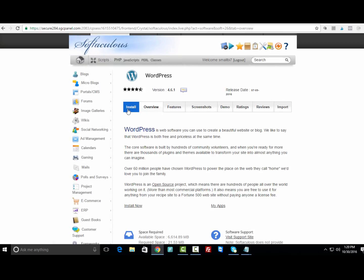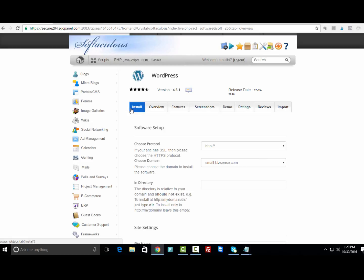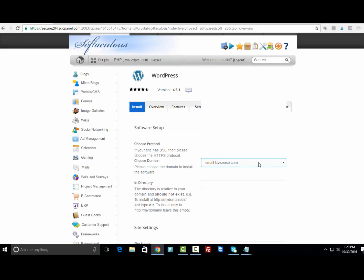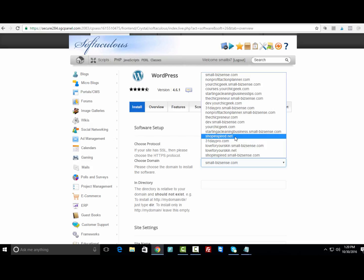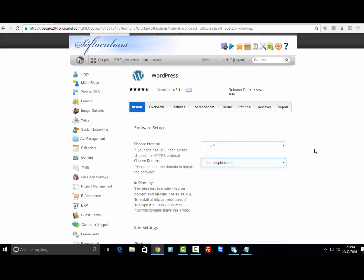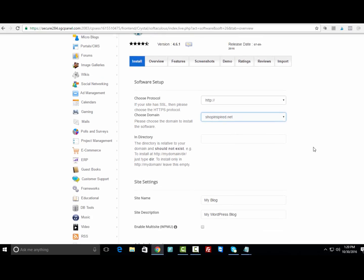Click Install. Under Software Setup, you're gonna see where it has the protocol, which you want to leave at HTTP. Then it's gonna ask you to choose the domain that you want WordPress installed on.